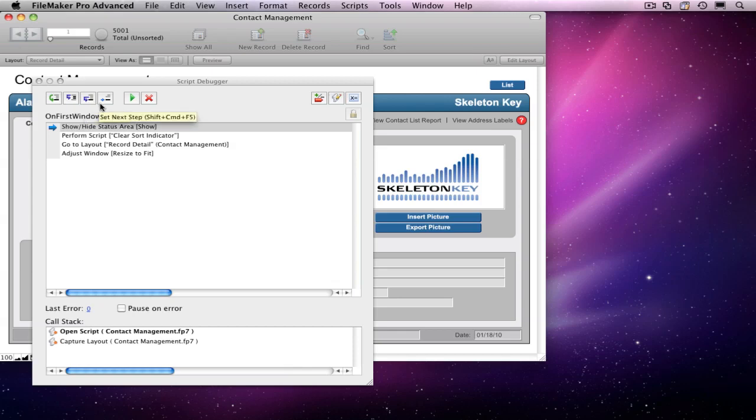The fourth button, Set Next Step, allows you to jump to another step anywhere in the current script without performing any of the steps in between. You can tell which step you're currently on by looking at the blue arrow in the left margin.